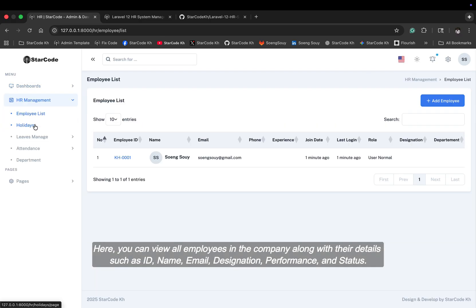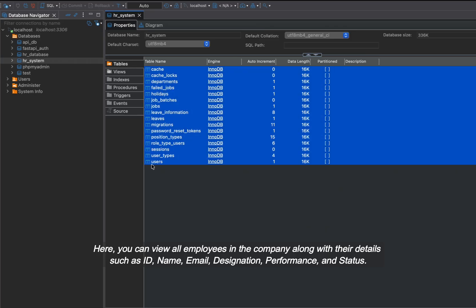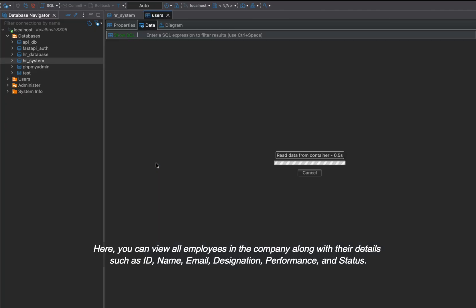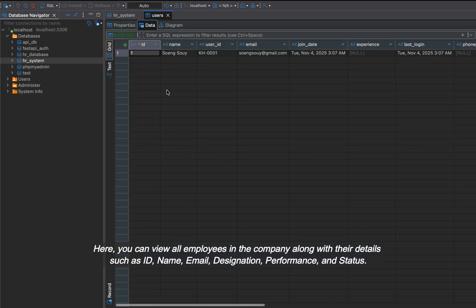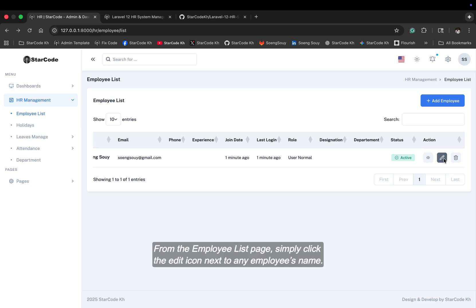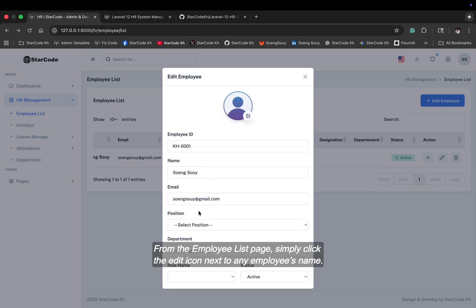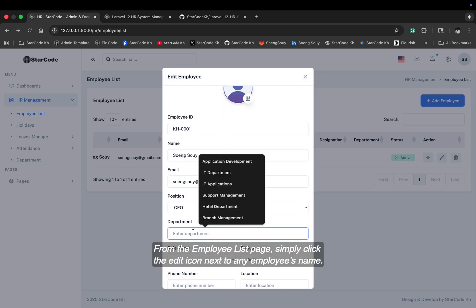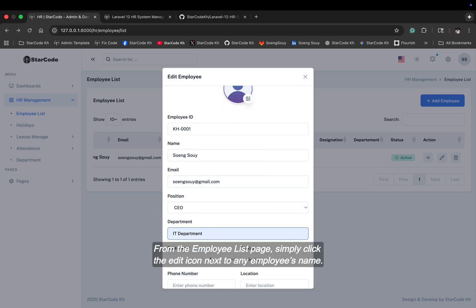Here, you can view all employees in the company, along with their details, such as ID, name, email, designation, performance, and status. From the employee list page, simply click the edit icon next to any employee's name.